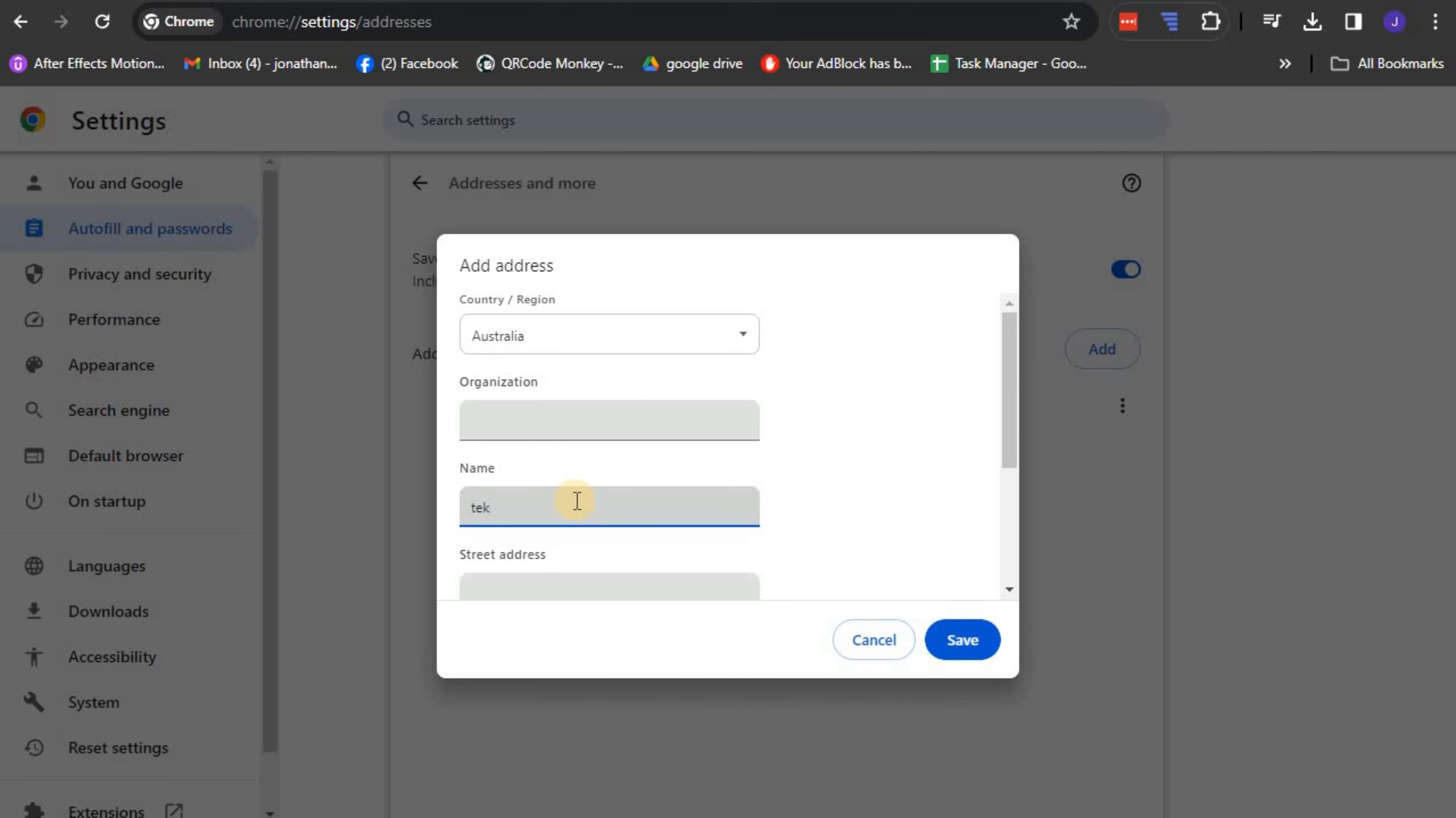As for security concerns, you should always remember that these details are safely stored by Google and won't be released without your permission.